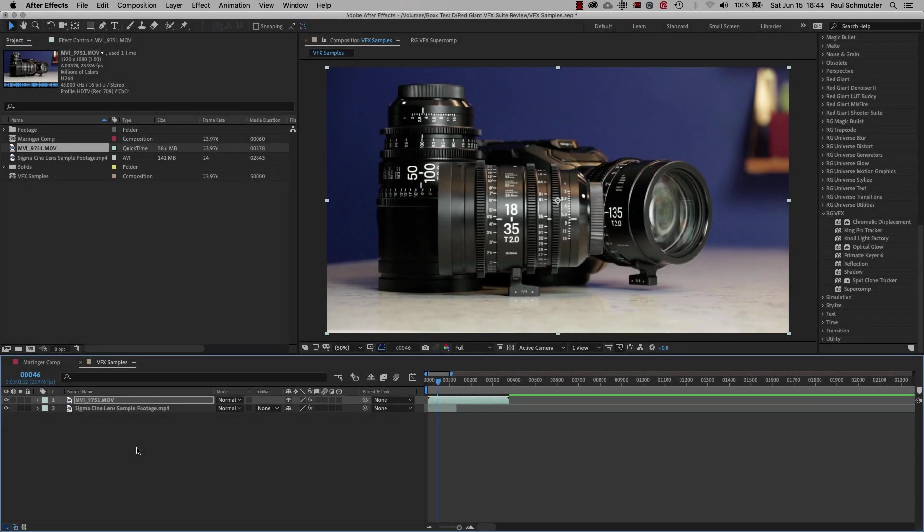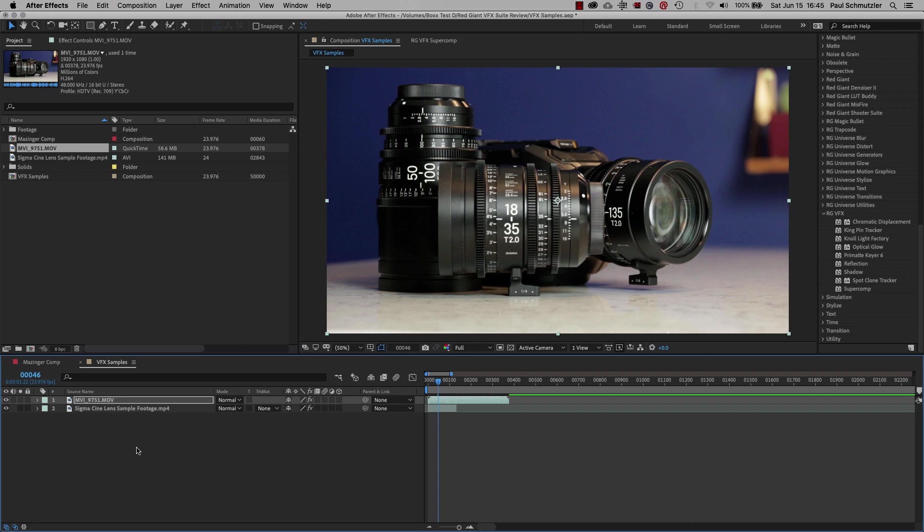Hi everyone, this is Paul Schmutzler. Today I'm going to introduce you to a brand new set of After Effects plugins from Red Giant, their VFX Suite. On the right panel you can see all the effects that come with the suite. Some of these are pretty self-explanatory and some will be familiar to those that have used other Red Giant plugins. But some of these tools are entirely new, built from the ground up just for this suite.